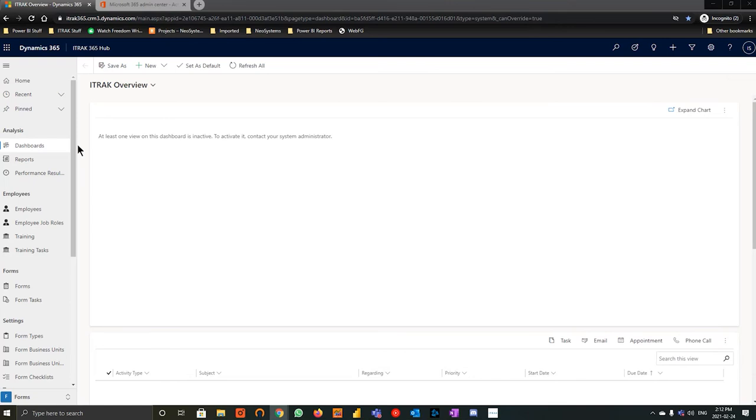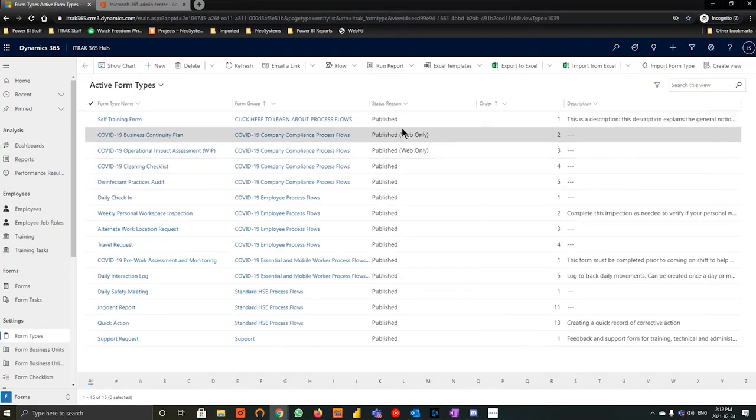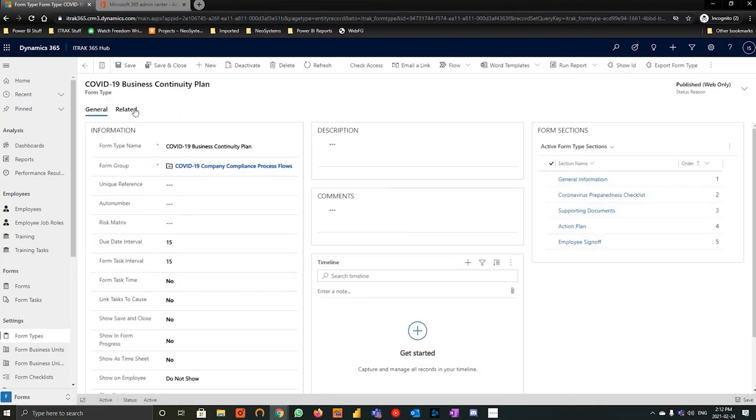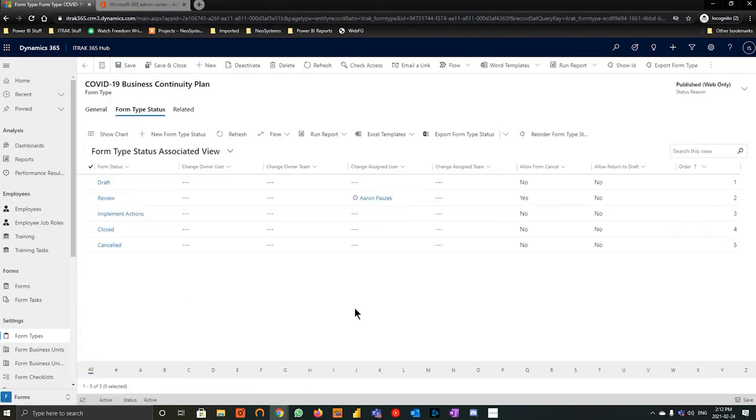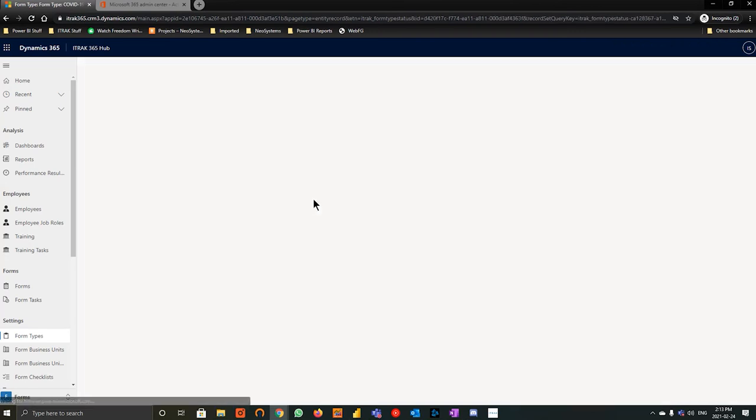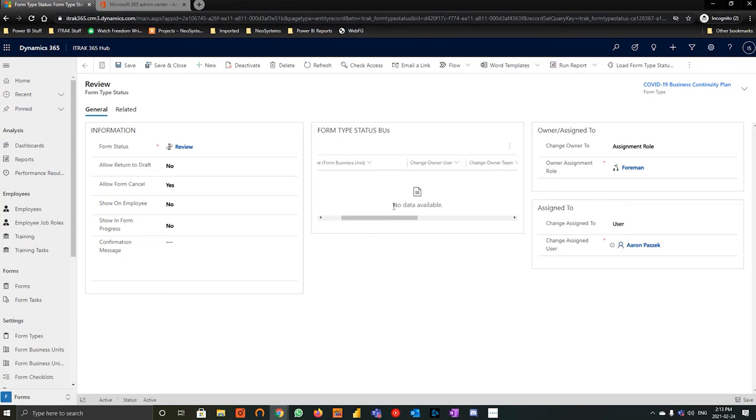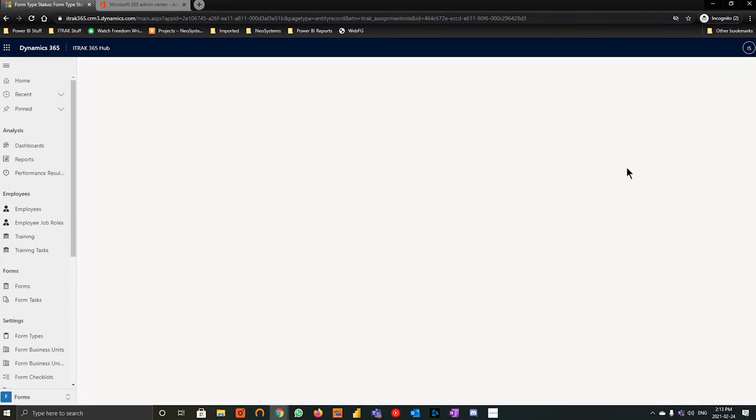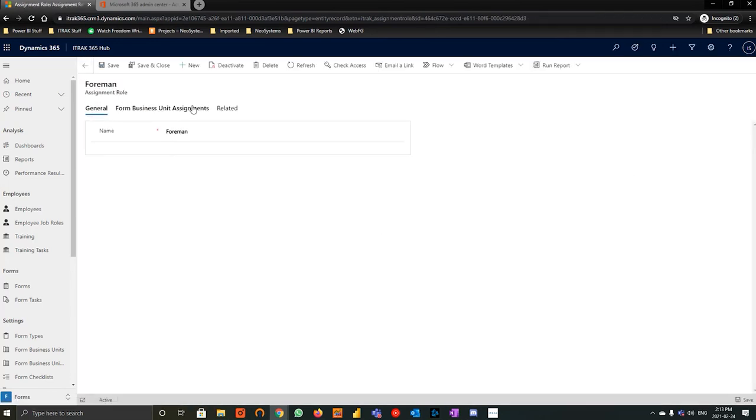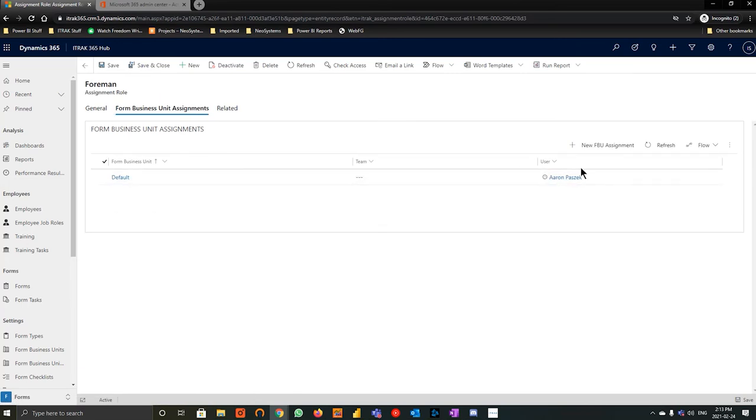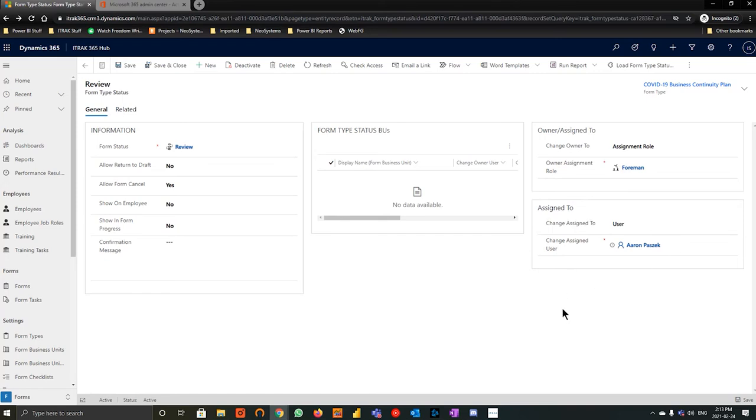Next we're going to take a bit of a tangent here and I'm going to explain something before I go into it. We're going to talk about a form type status. So if we go into our COVID business continuity plan, we hit related and we go into form type status. We can see here that at the review phase, the assigned user will become Aaron Paszek. So if I open that up, it says here we can change assign to user Aaron Paszek. You can also do this by form business unit specifically. And then you can also go owner assigned to. We made an assignment role called Foreman. And if we open up that Foreman assignment role, usually this is done by team, but we can see here that the user of this Foreman assignment role is Aaron Paszek.